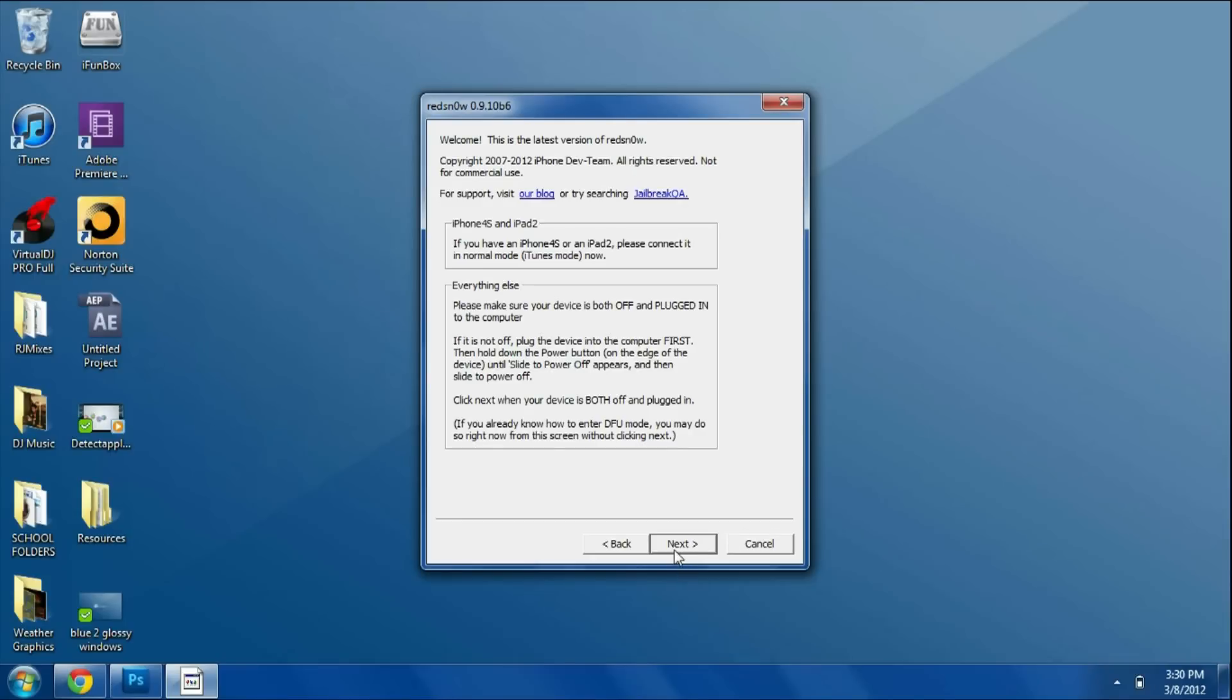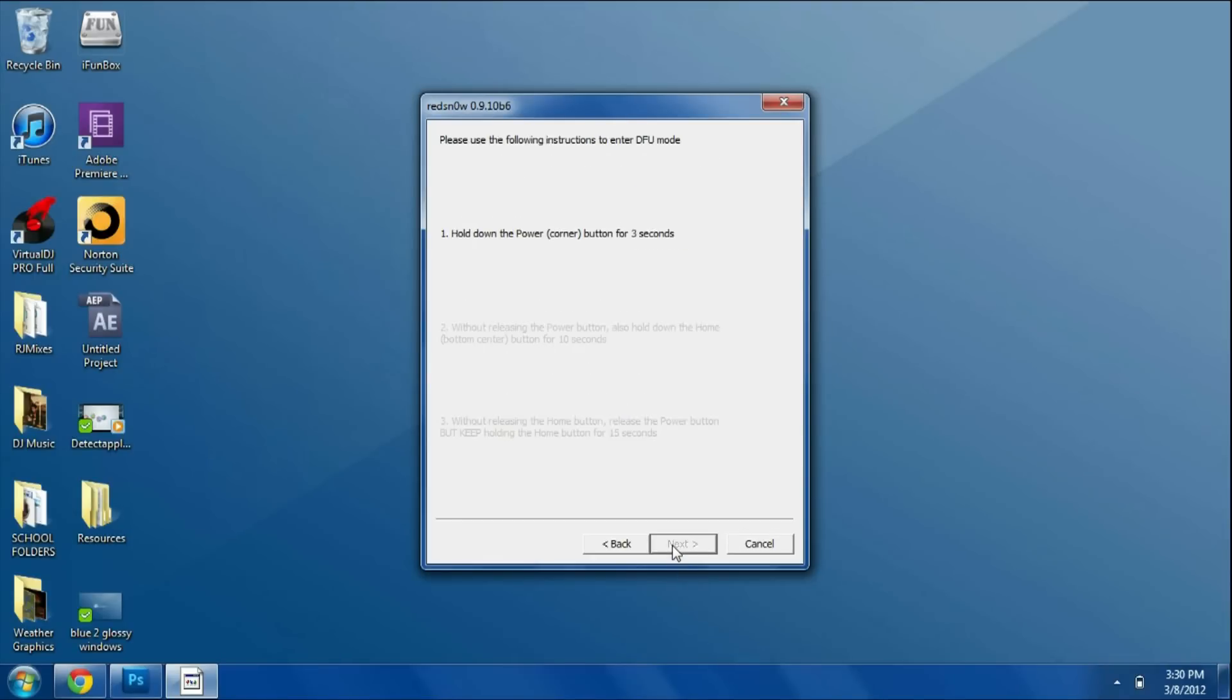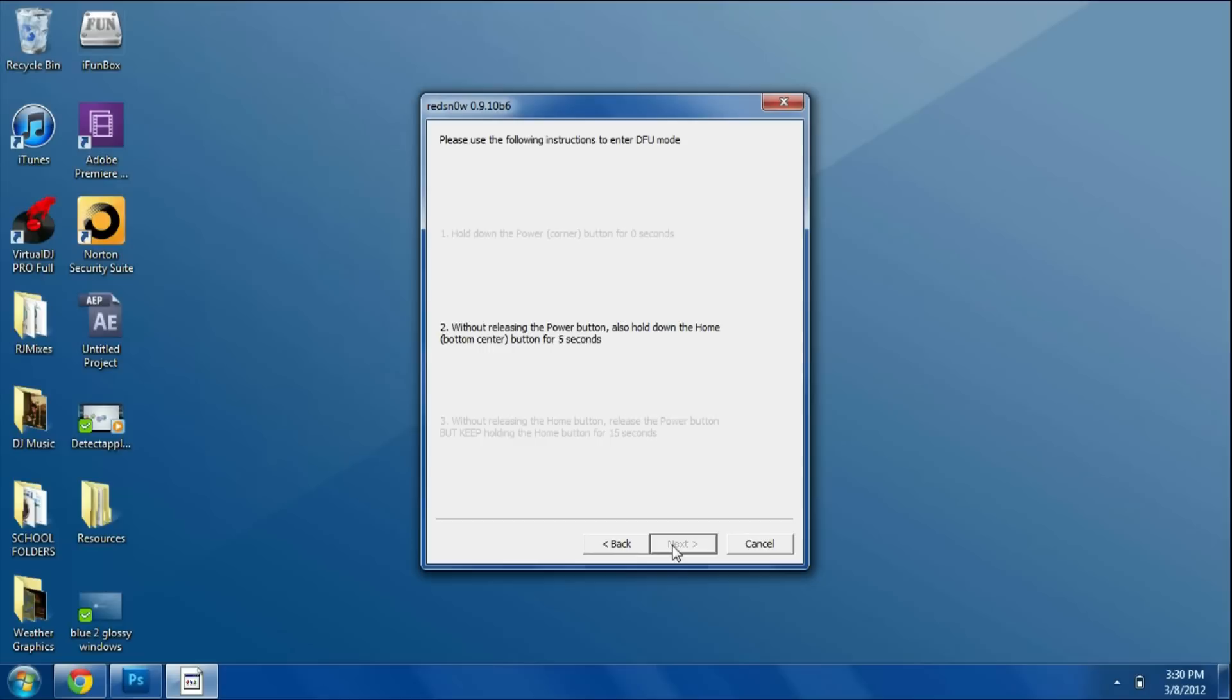You're going to click next and you're going to have to put your device into DFU mode. So you're basically going to hold the power button up top for around 3 seconds, and then you can hold the power button and the home button together for around 10 seconds. Once you do that, you can let go of the power button and keep holding the home button.